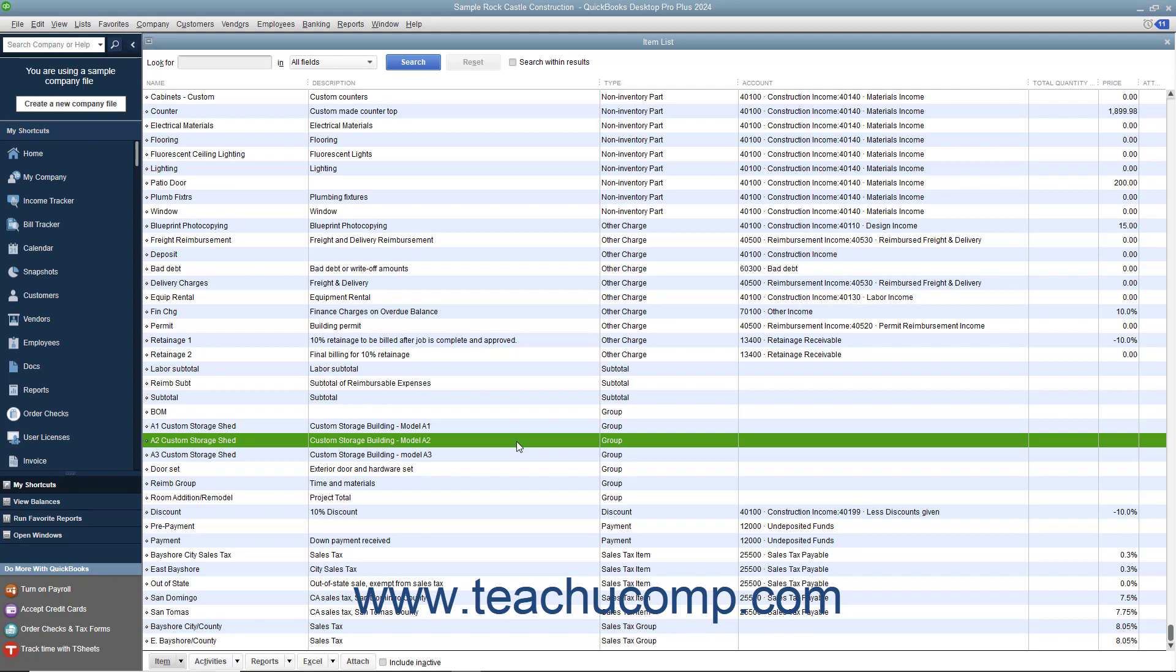However, you can show the component items if you prefer. Note that before you can create a group, you must first create all of the necessary items that will be included as parts of the group within the item list.